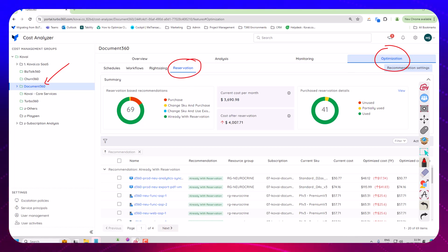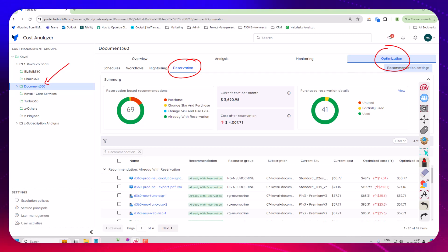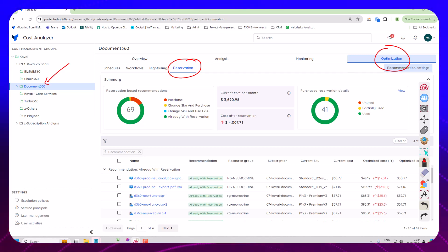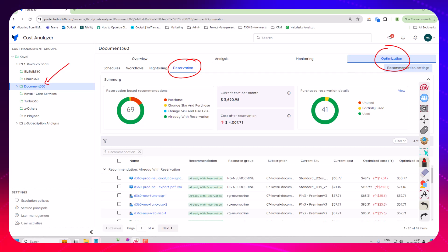So what this is telling me is there's a bunch of resources used by the Document 360 team that could have a reservation applied to them. Now in the team we're pretty decent where we're quite on top of a lot of our reservations so here most of the recommendations are that we already have a reservation.